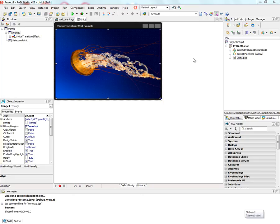There's a new transition effect in RadStudio XE3 called the swipe transition effect. Let's take a look at an example.